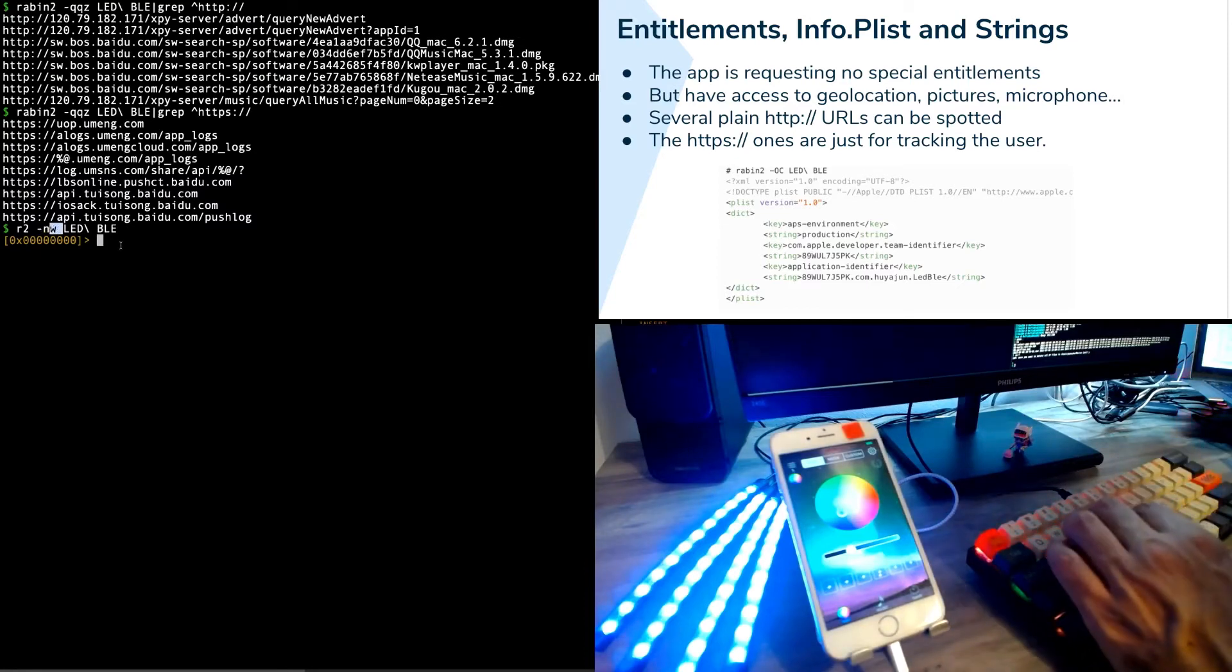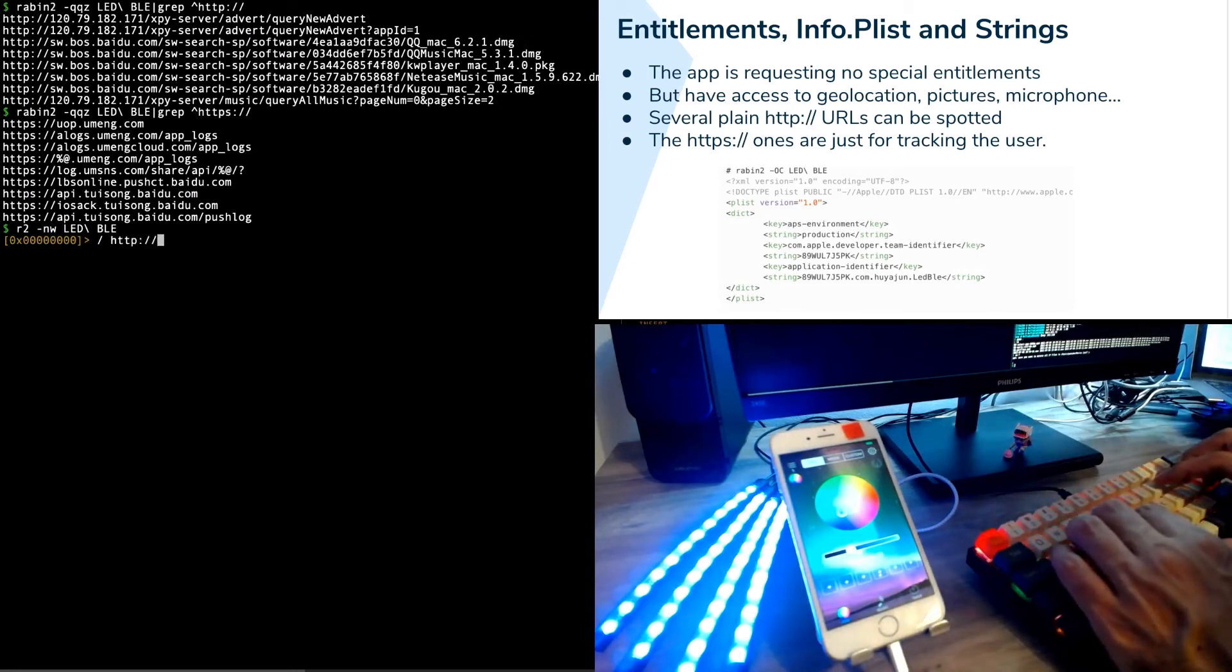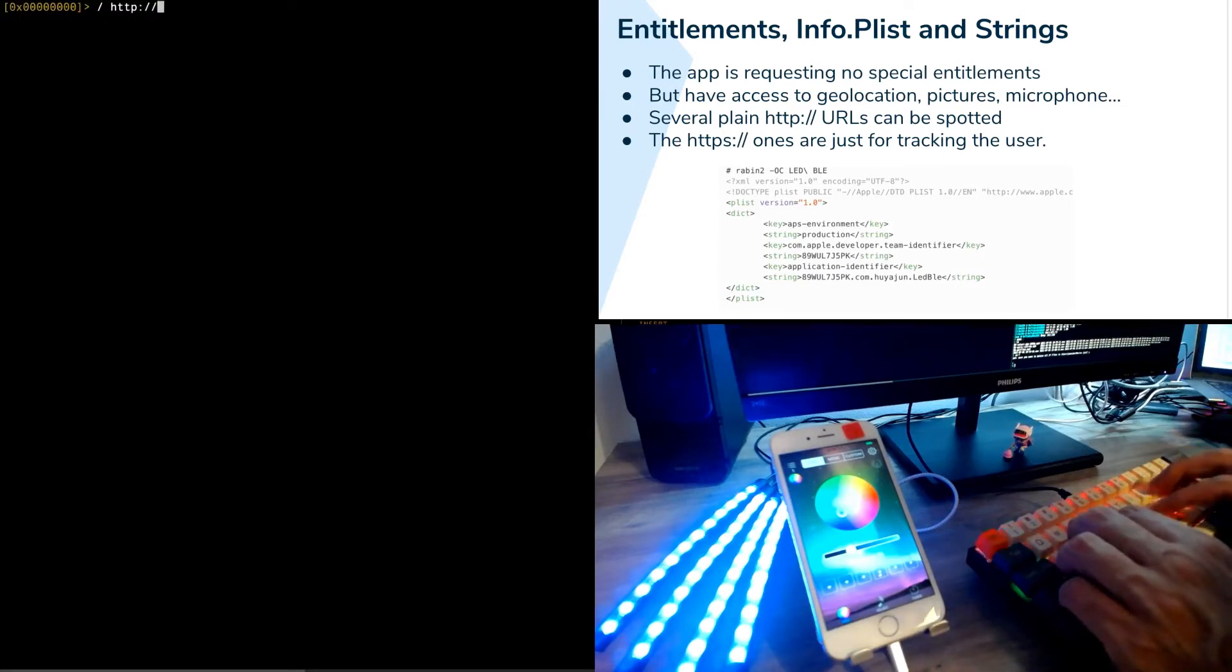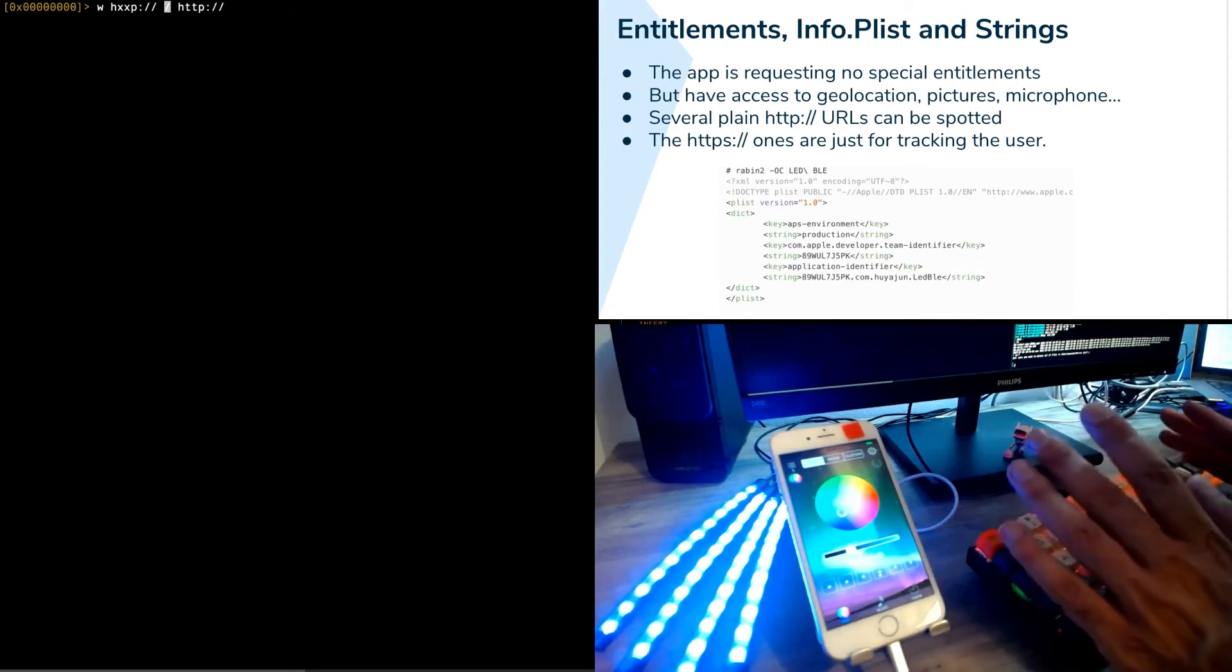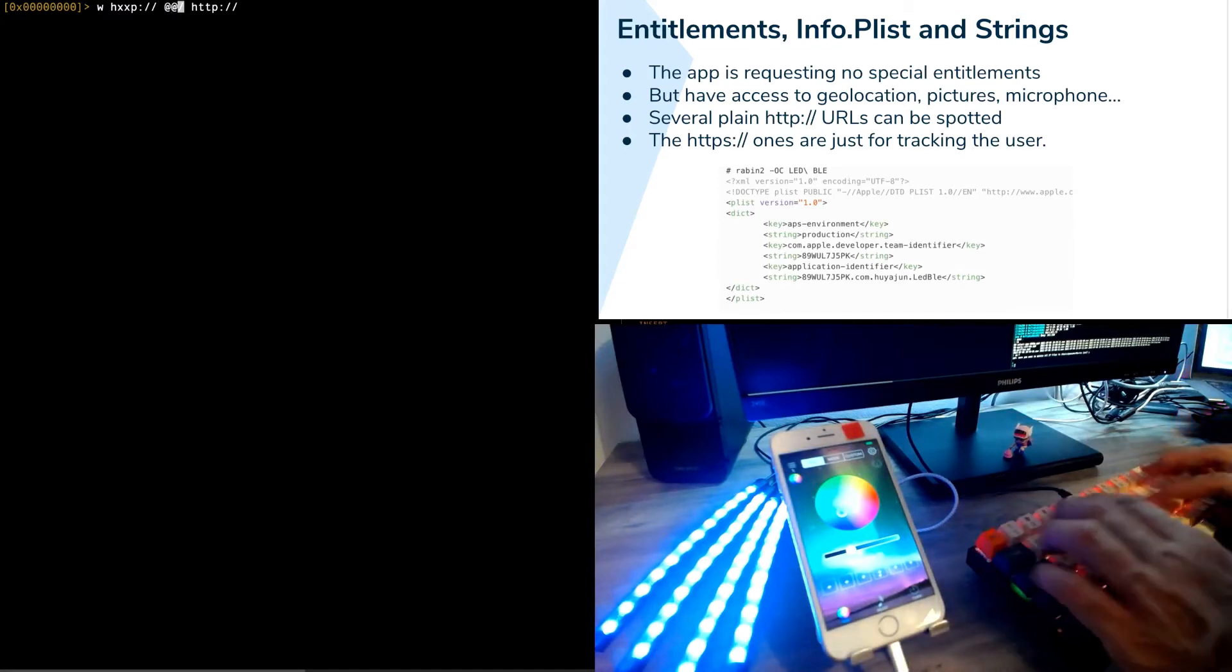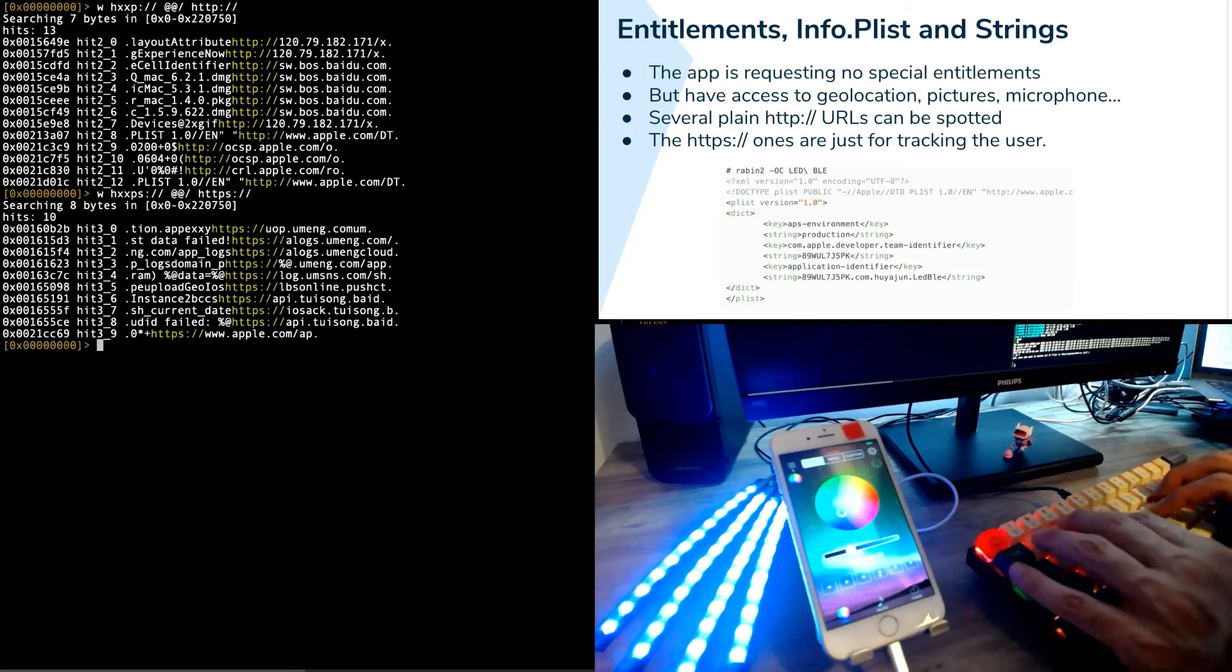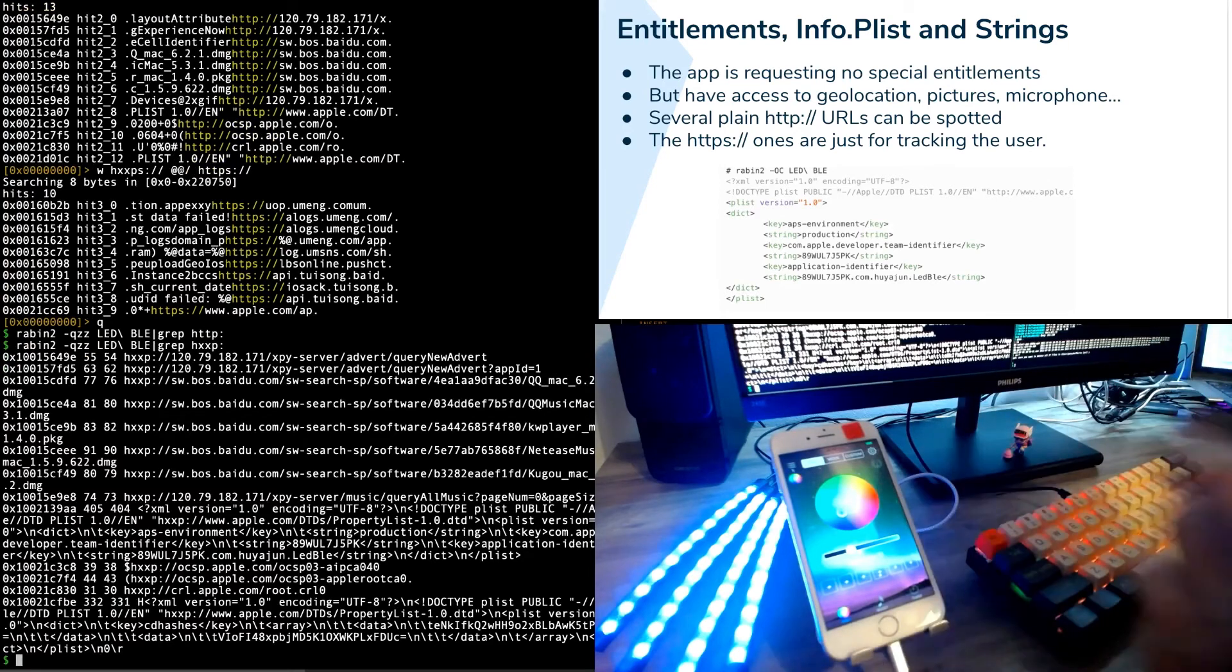We can just get the strings using rabbin2 -qqz and then grep for http. We can see there's a bunch of annoying or strange URLs that are pointing to macOS applications. We can check that but it seems all these pages are 404 so they don't exist. We can also check for https and we see that all the URLs used in encrypted mode are basically for tracking user interactions. We probably don't want to handle that, so we don't want the user to be tracked. We can patch the binary using this one-liner. I loaded the binary using -nw because this way -n is not parsing the binary headers and -w is loading the file in read-write mode.